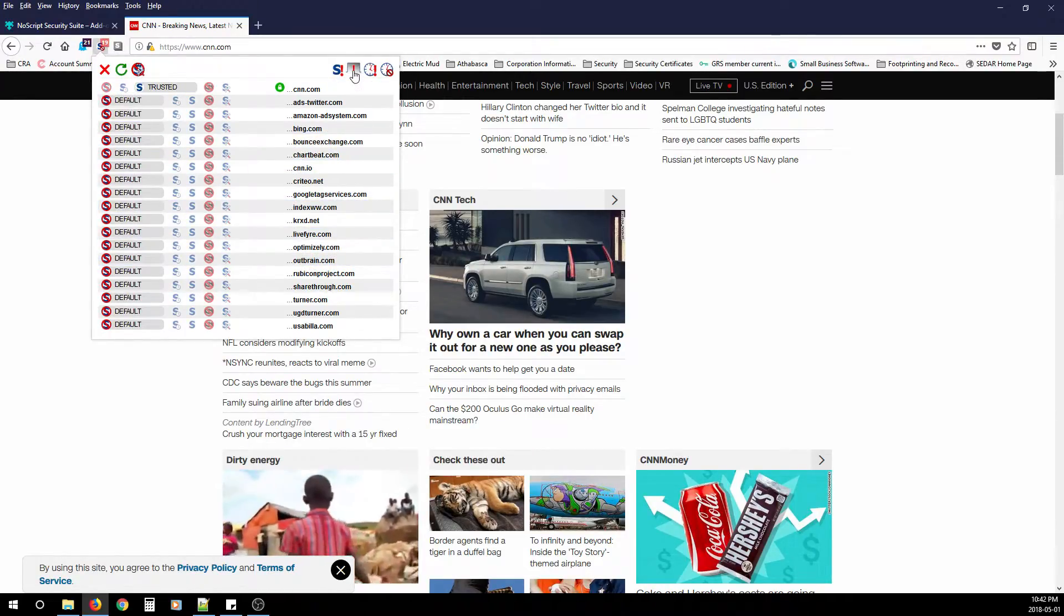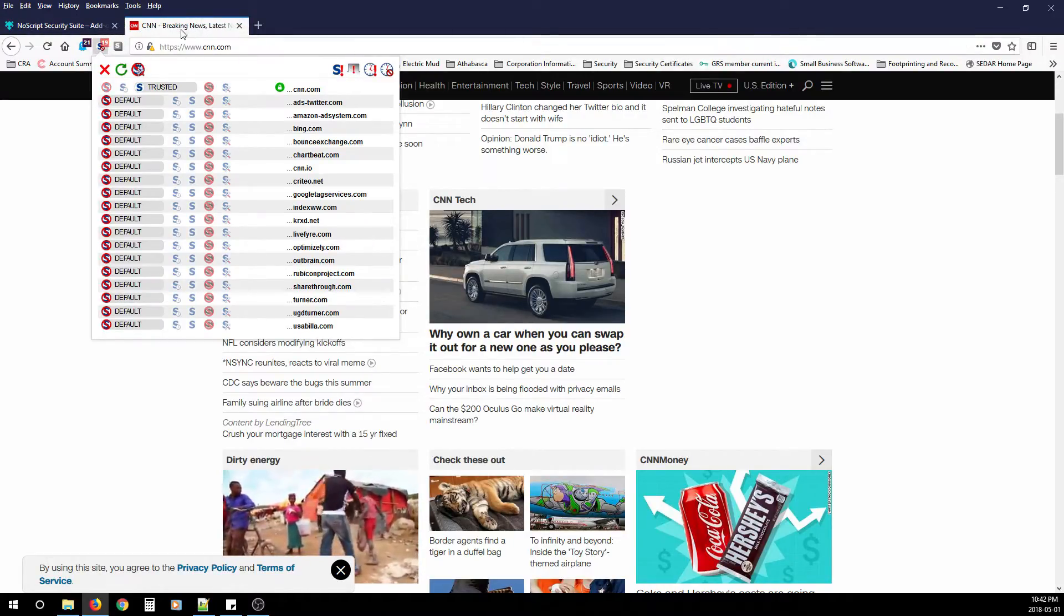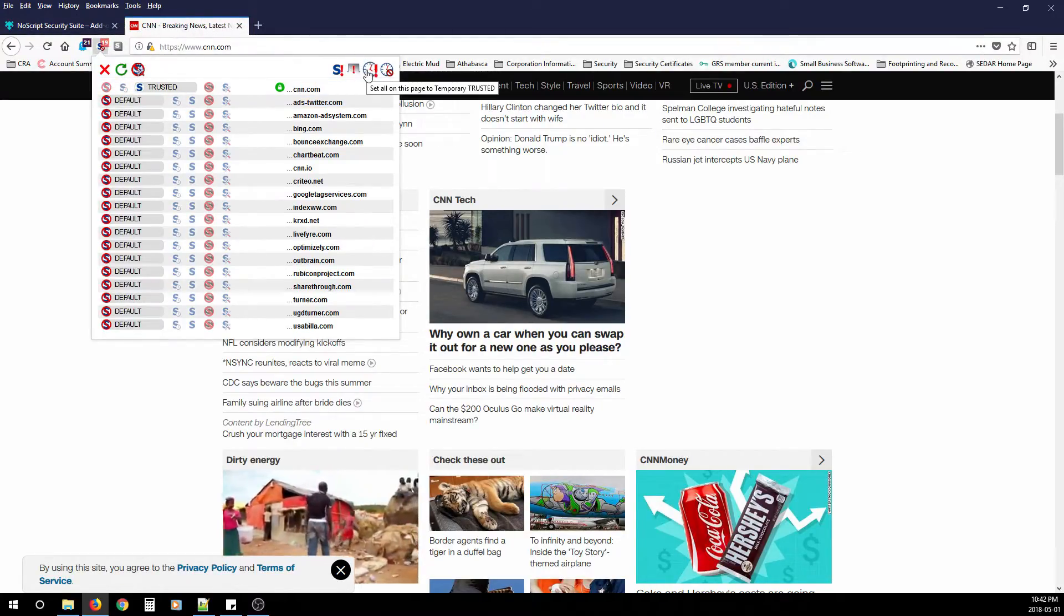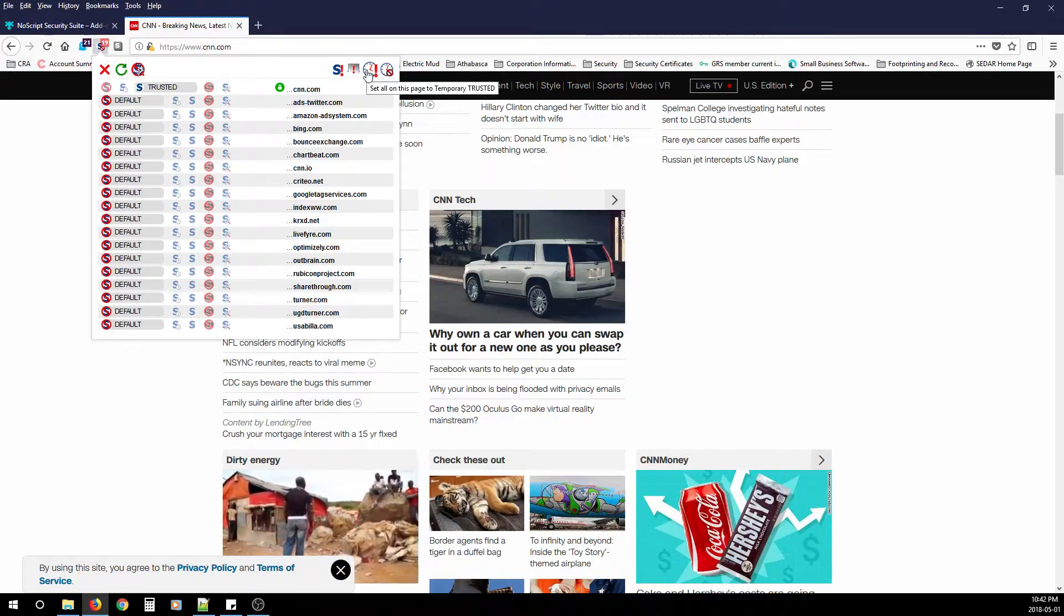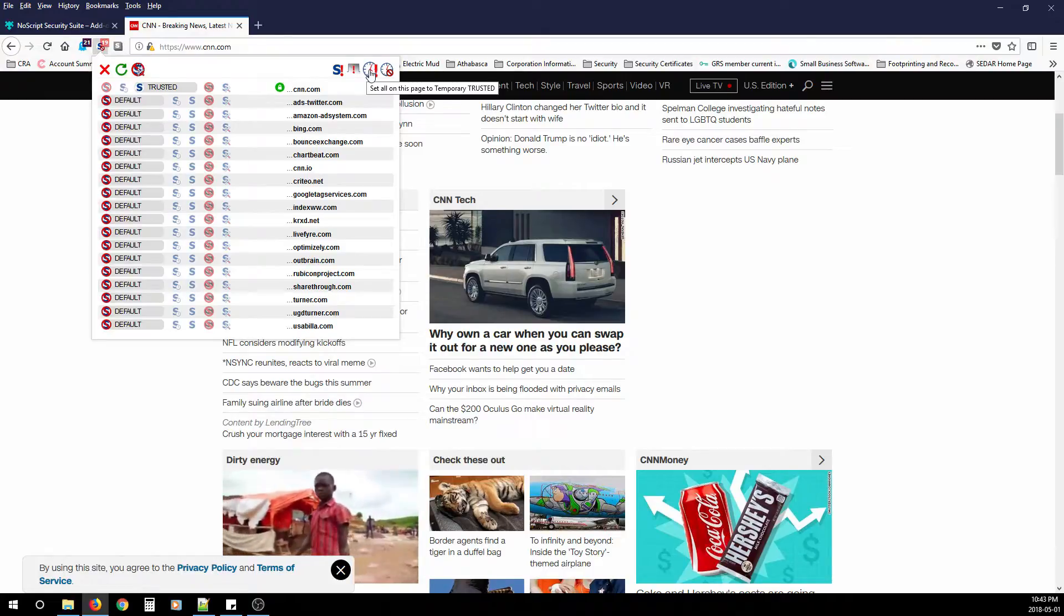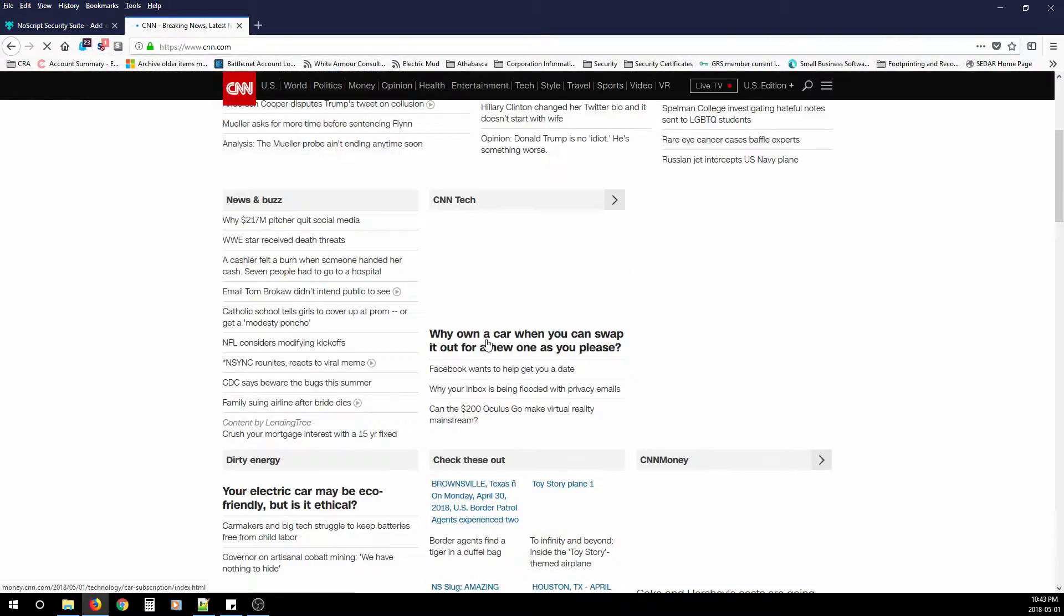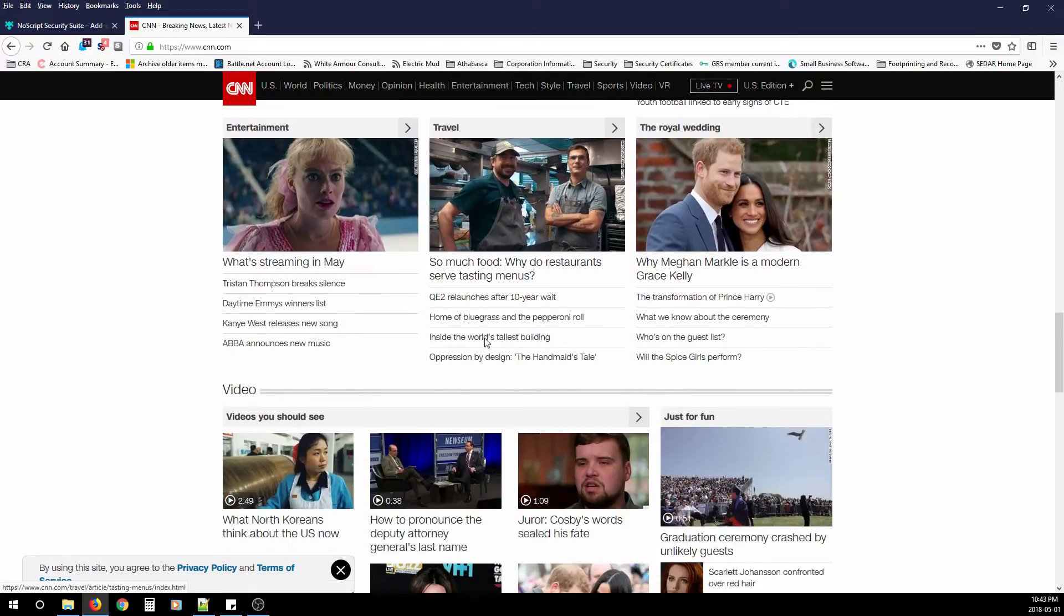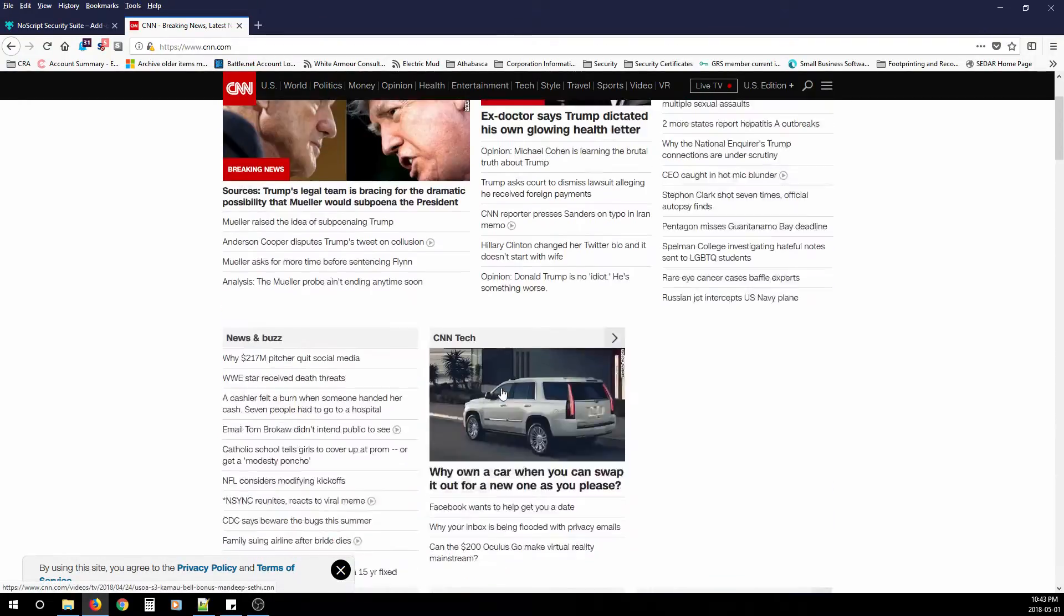There's disable restrictions for this tab. So you can specifically disable the restrictions for the tab. There's set all, set all on this page to temporary trusted. So you can set the entire page to temporary trusted. And then you'll notice CNN will start loading all the web ads and any link that had to do with the page.